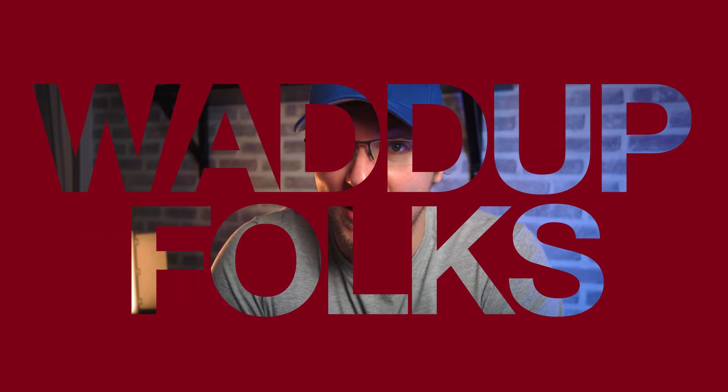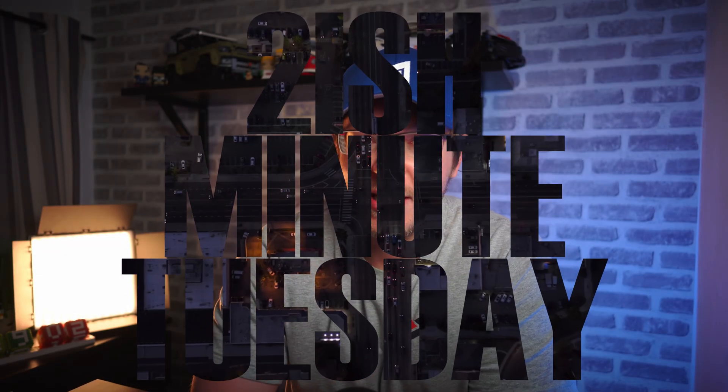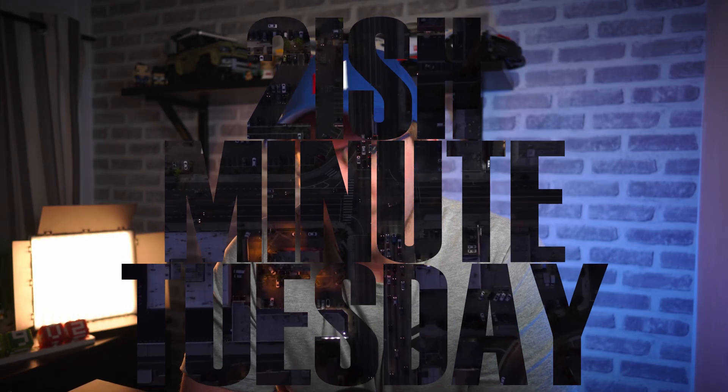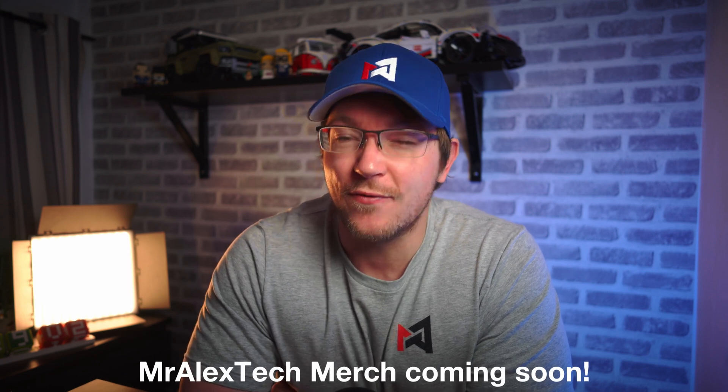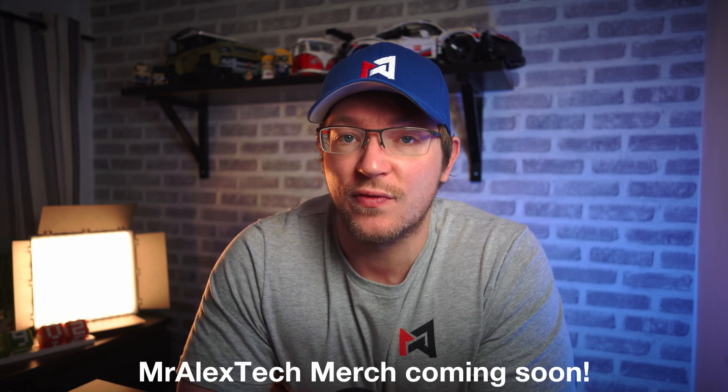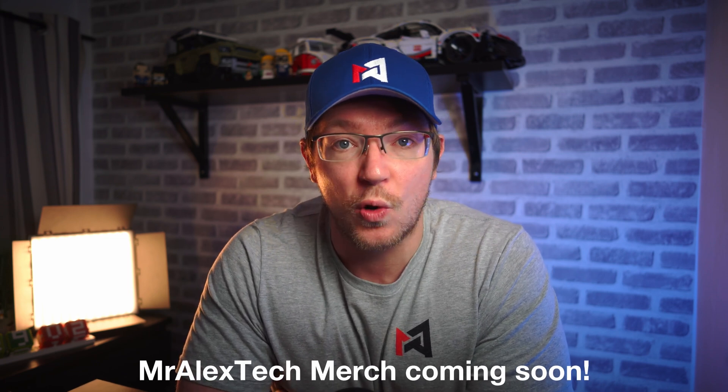What up, folks? Alex here, Mr. Alex Tech, and I've got a two-ish minute Tuesday video for you today because I'm going to show you the latest way to do the video in text effect in DaVinci Resolve 17. It's dead quick, it's dead easy, so let's open up DaVinci Resolve and I'll show you how to do it.